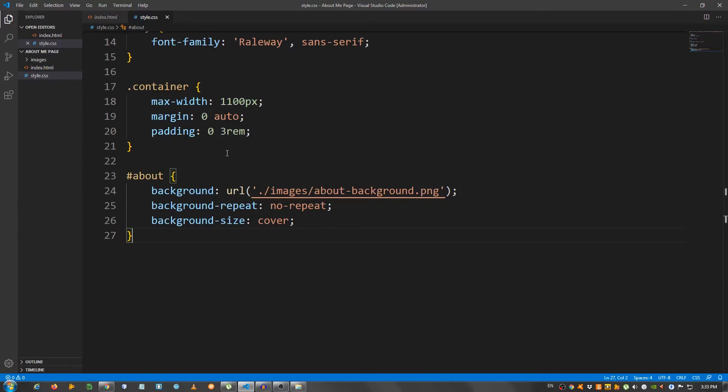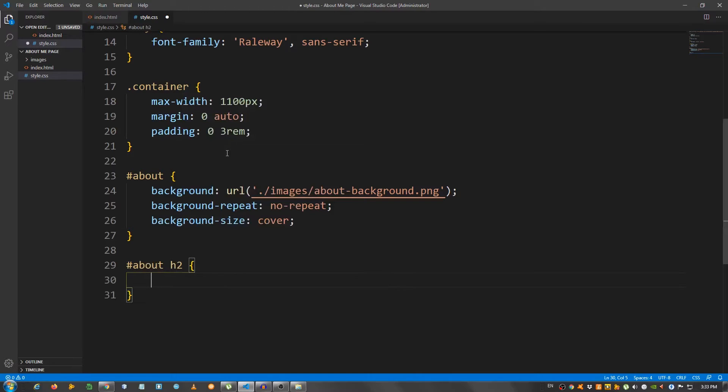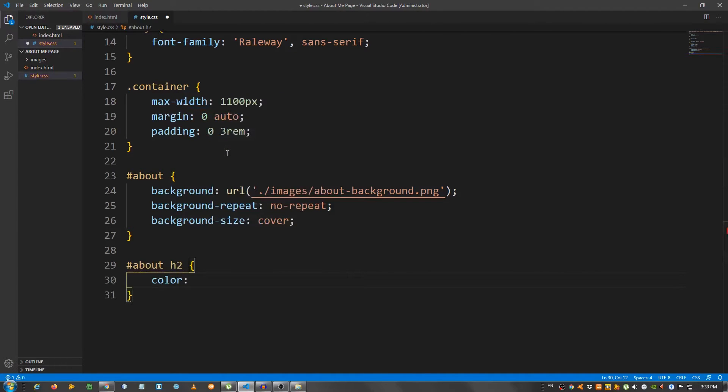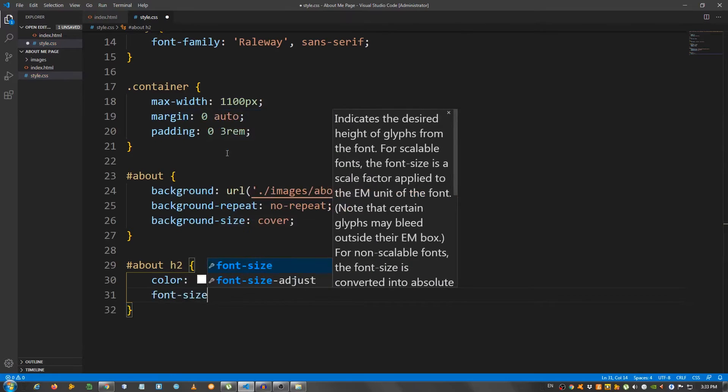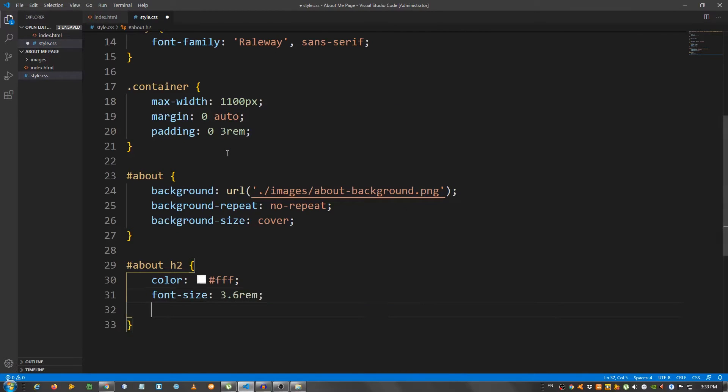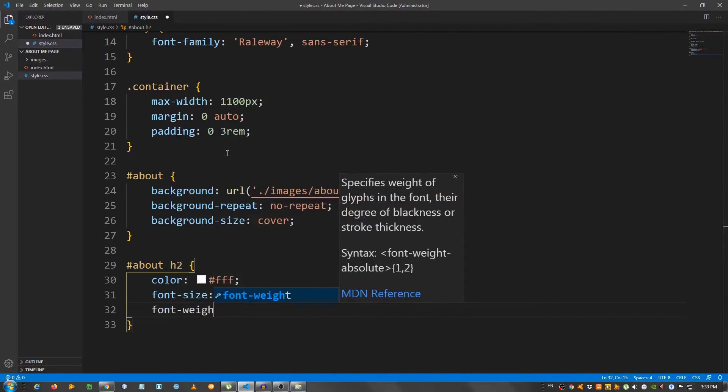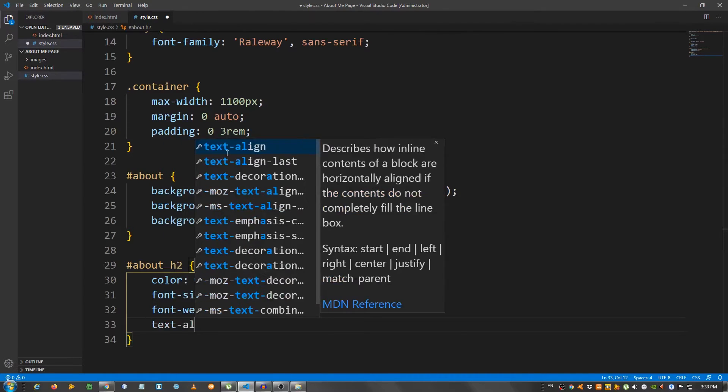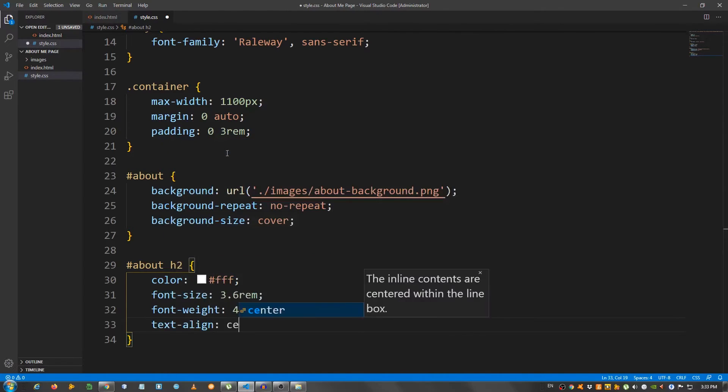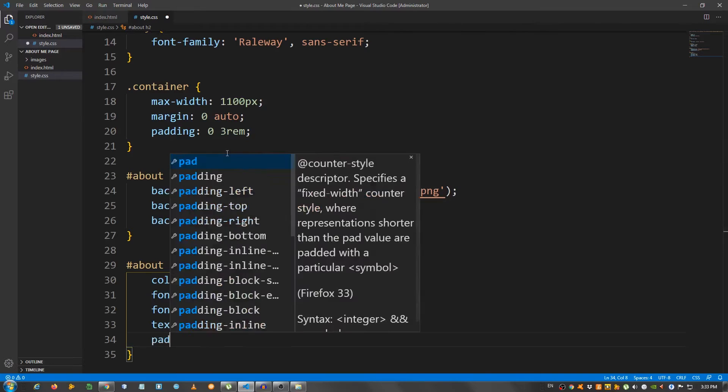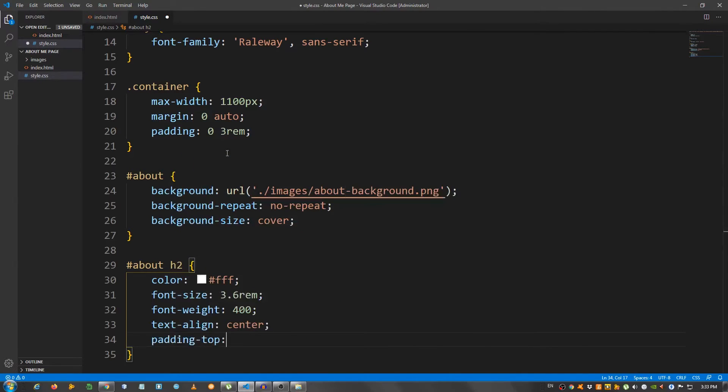Now, I'm going to select the h2, about h2. Color white fff. Font size 3.6 rem. Font weight 400. Text align set it to center. And padding top 6 rem.